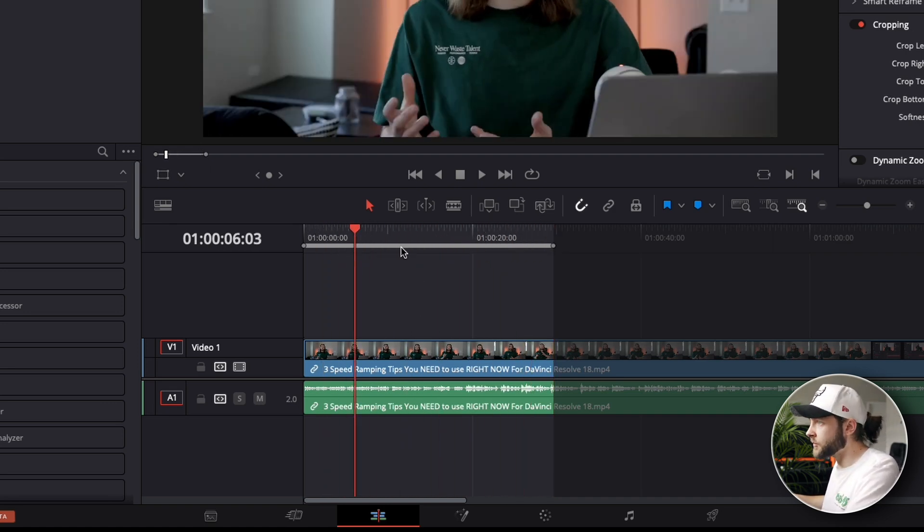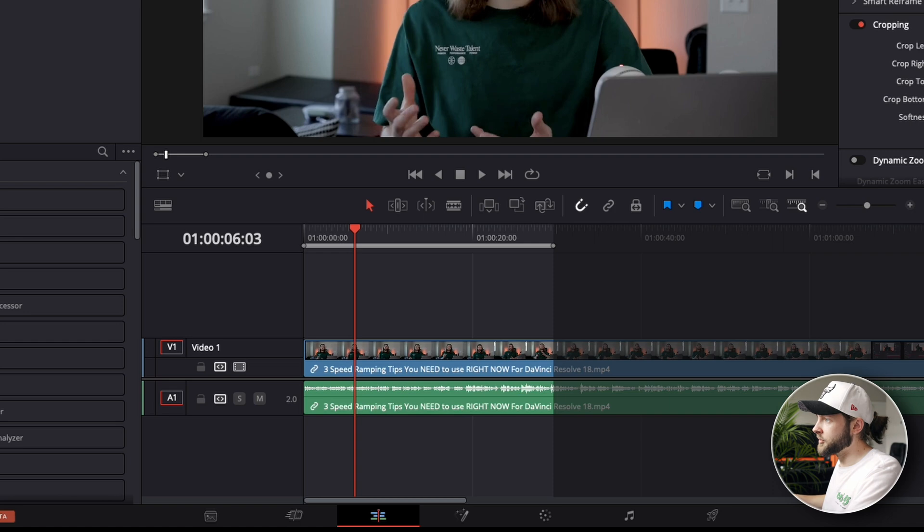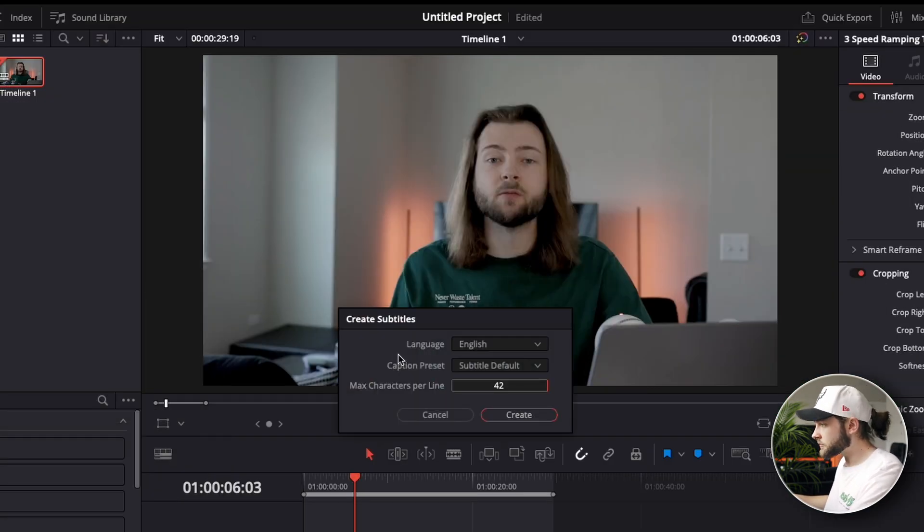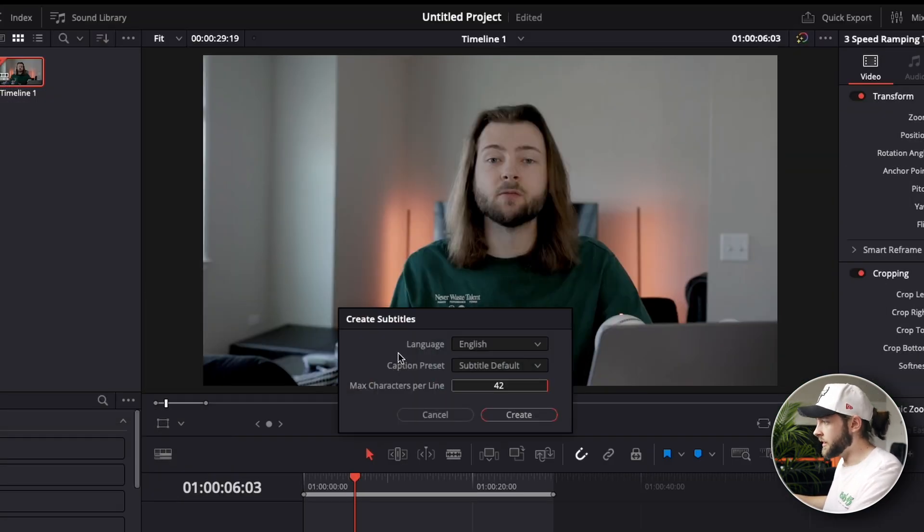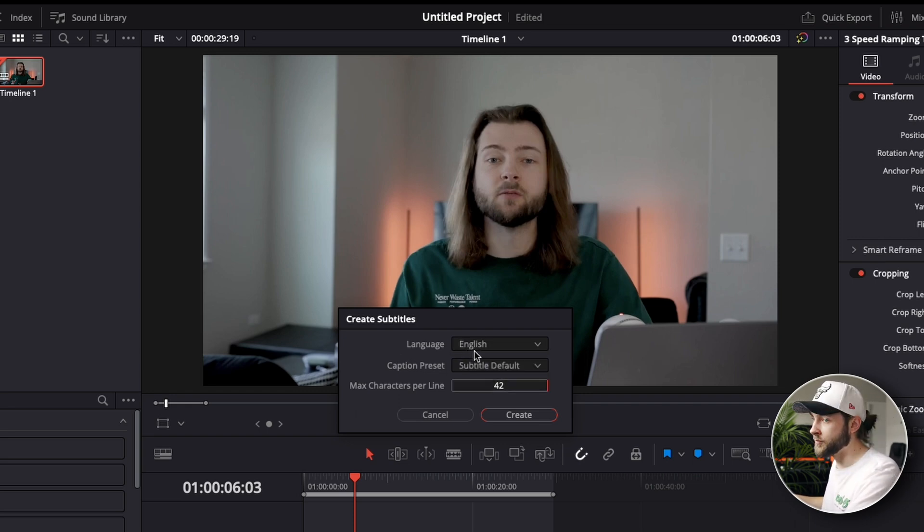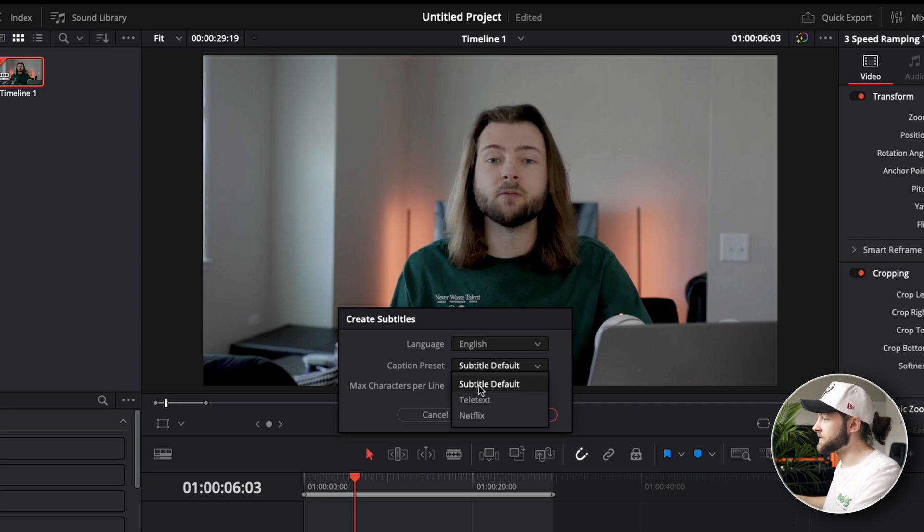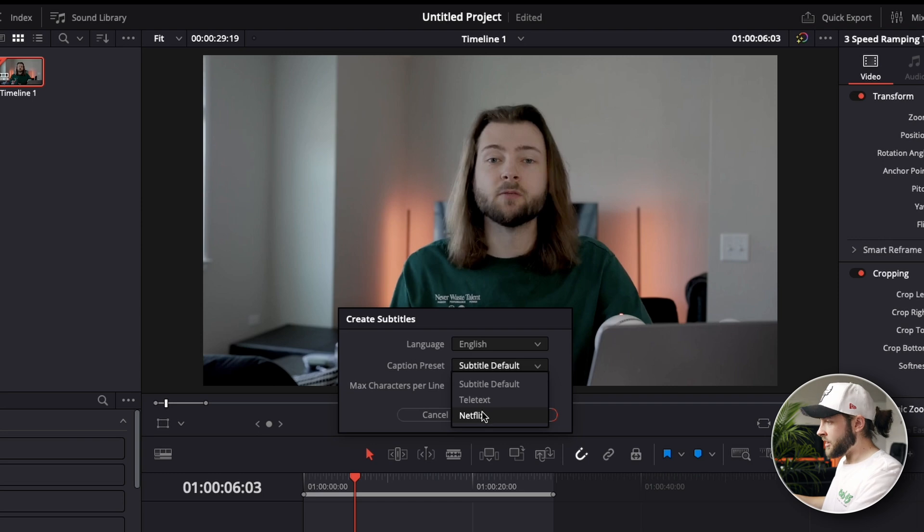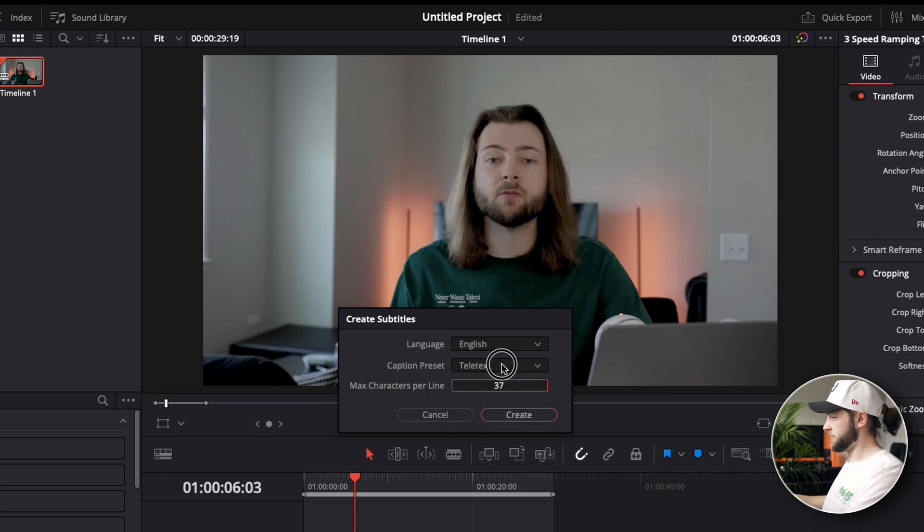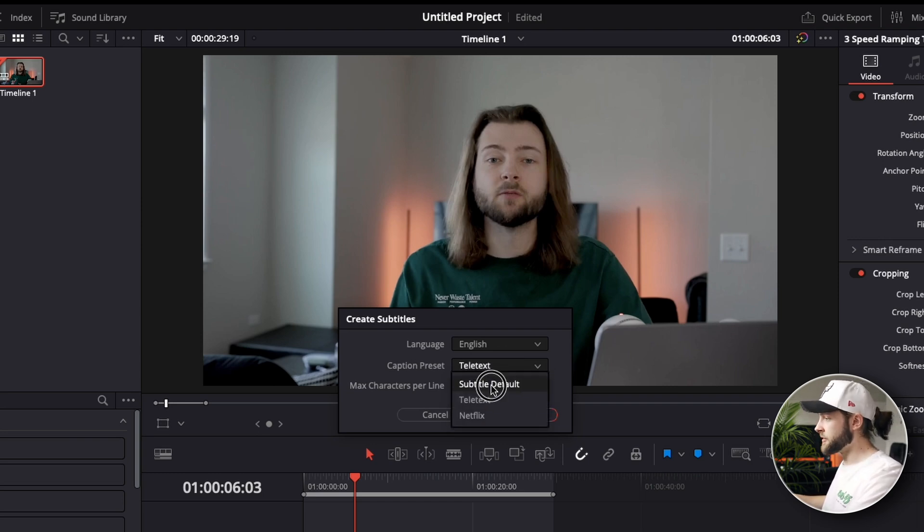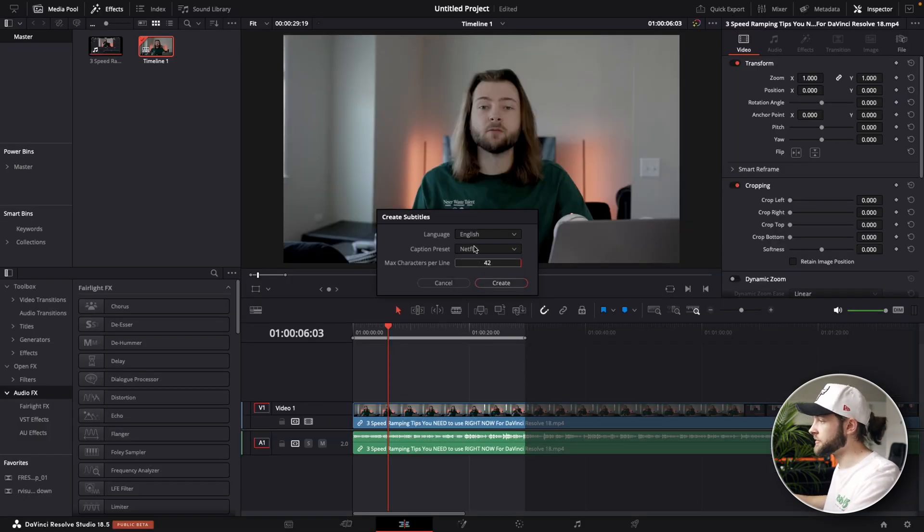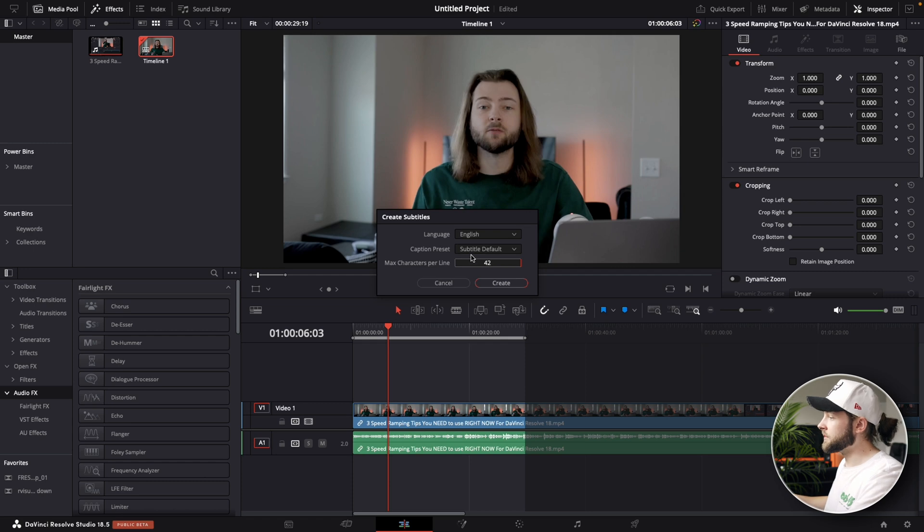So then what we're going to do is go up over here to timeline and then create subtitles from audio. And now you've got a few options here for language. The only option right now is English but they're probably going to add more eventually I would imagine. Caption preset is subtitle default, teletext, or Netflix. Really the difference between this is the character count. So you can see for teletext is 37 and for subtitle is 42 and Netflix is also going to be 42 characters. Honestly just keep it in subtitle default.